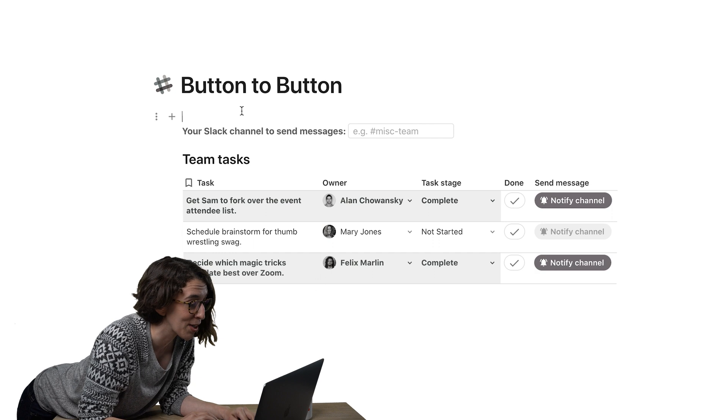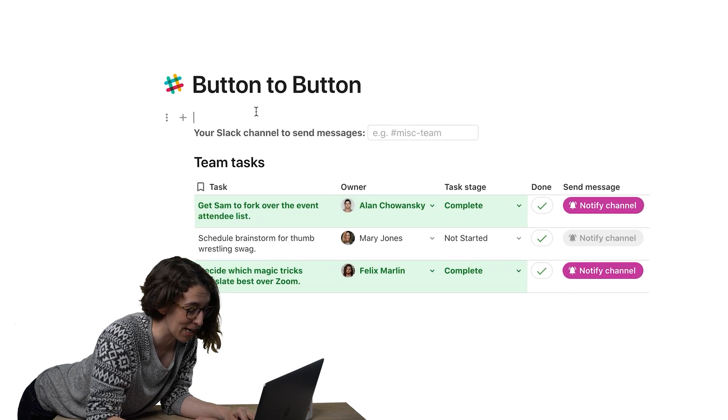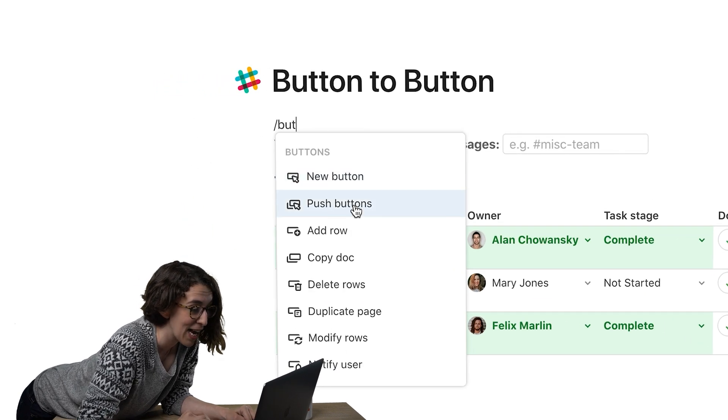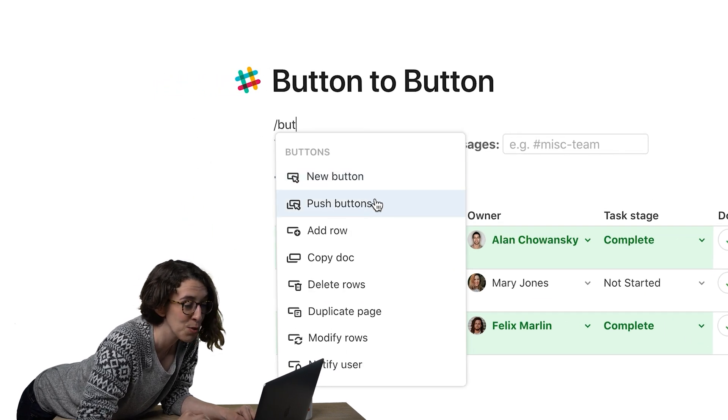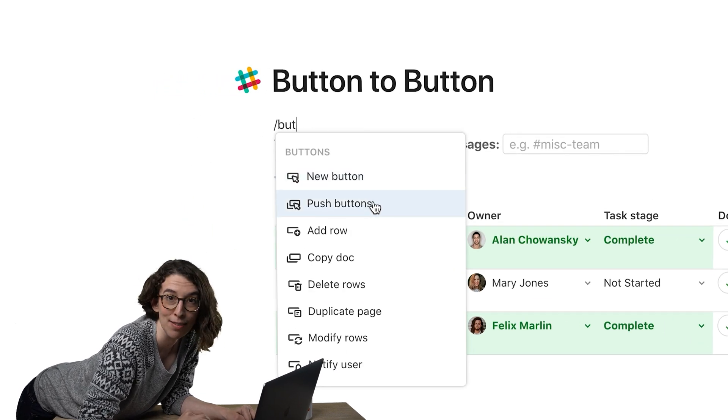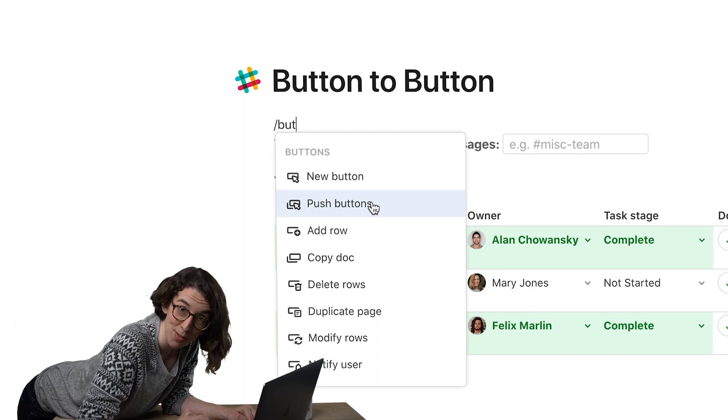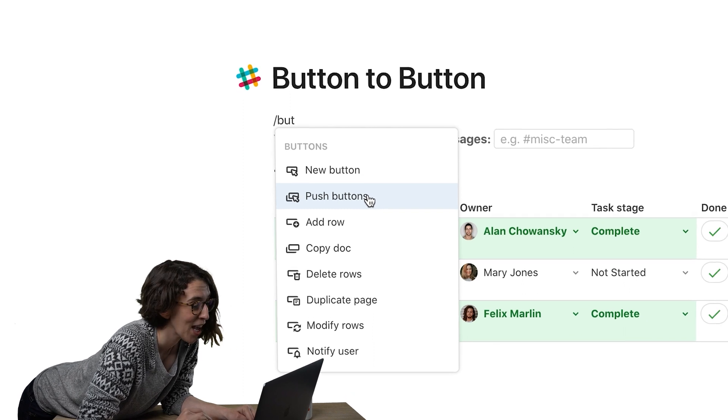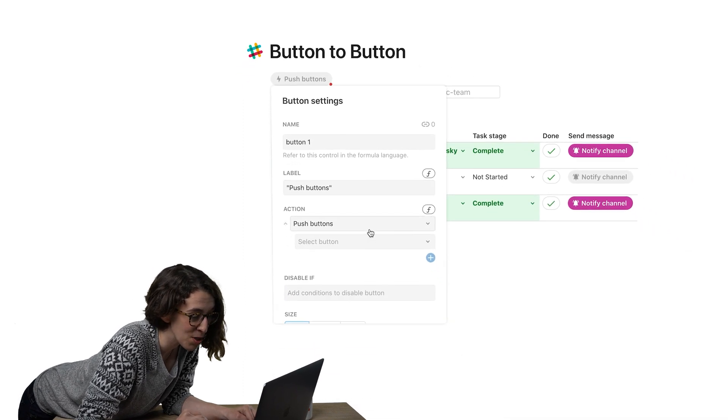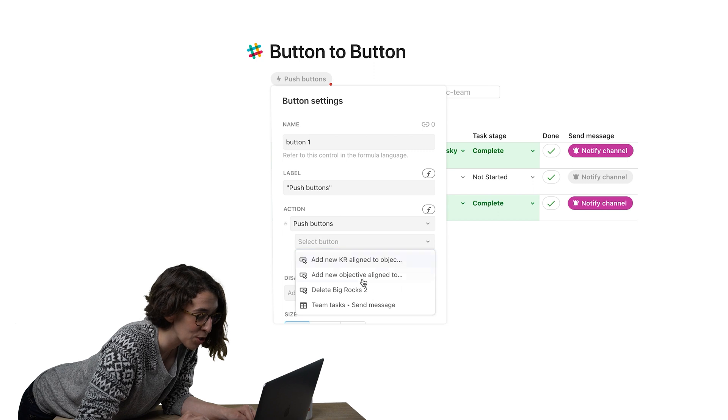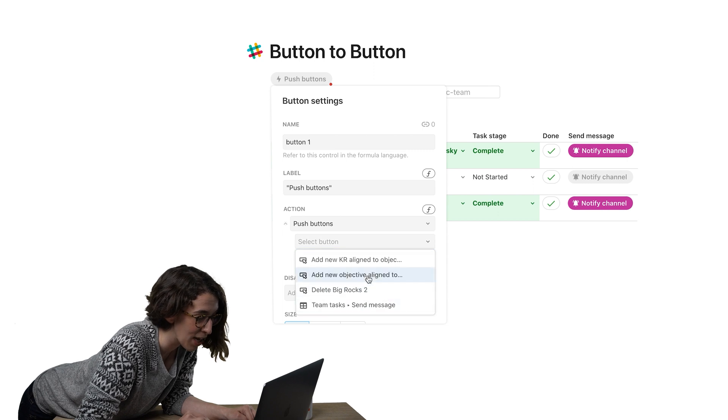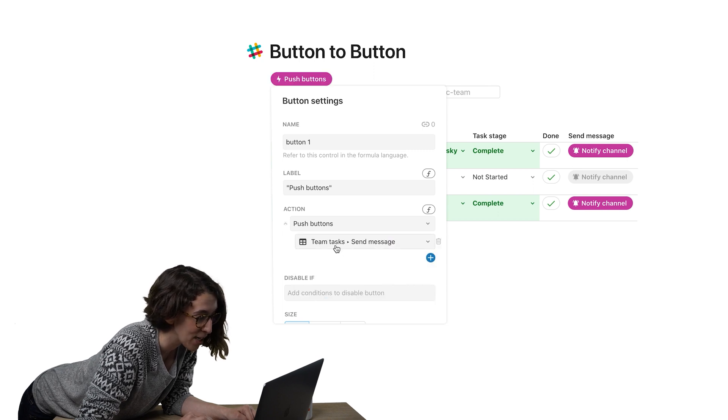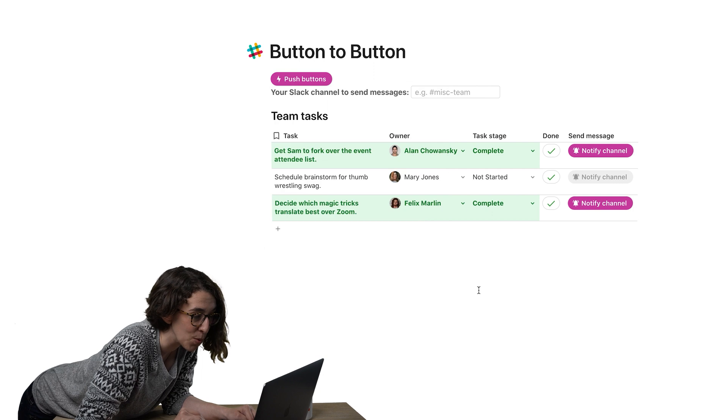So instead, what I'm going to do is I'm going to type slash button and I'm going to use this push buttons button to button the other buttons when I'm buttoning. So now I just say, hey, push the buttons. I want to push those notify right here, the send message. Boom.